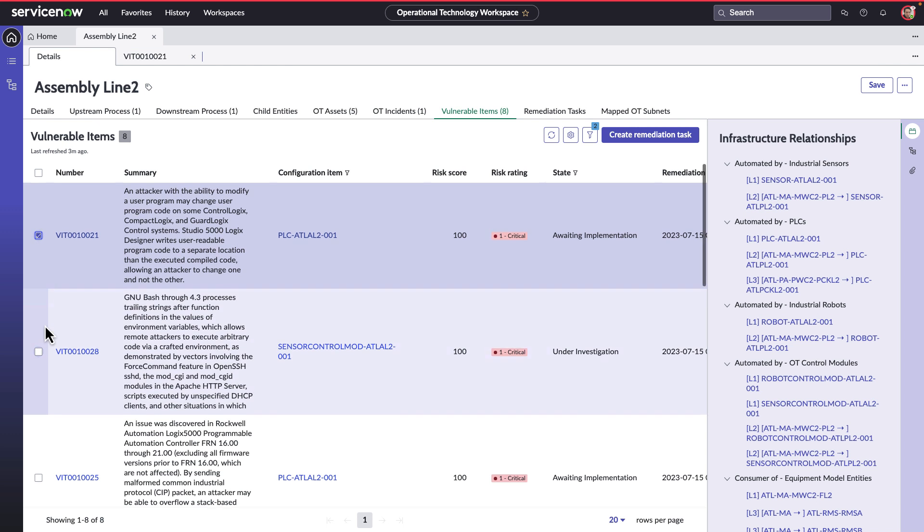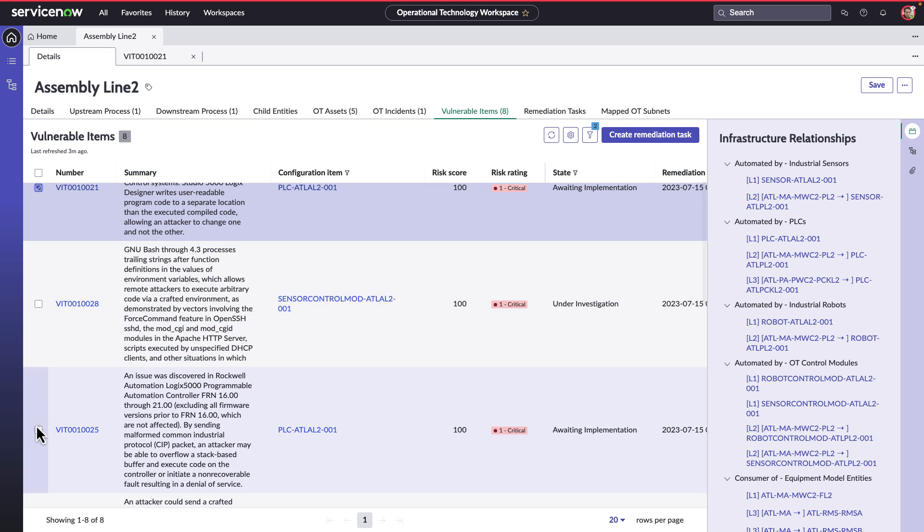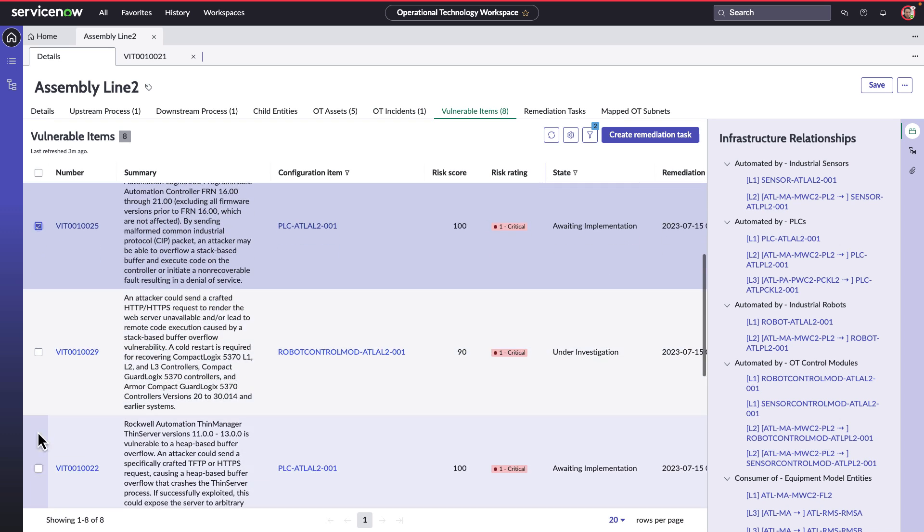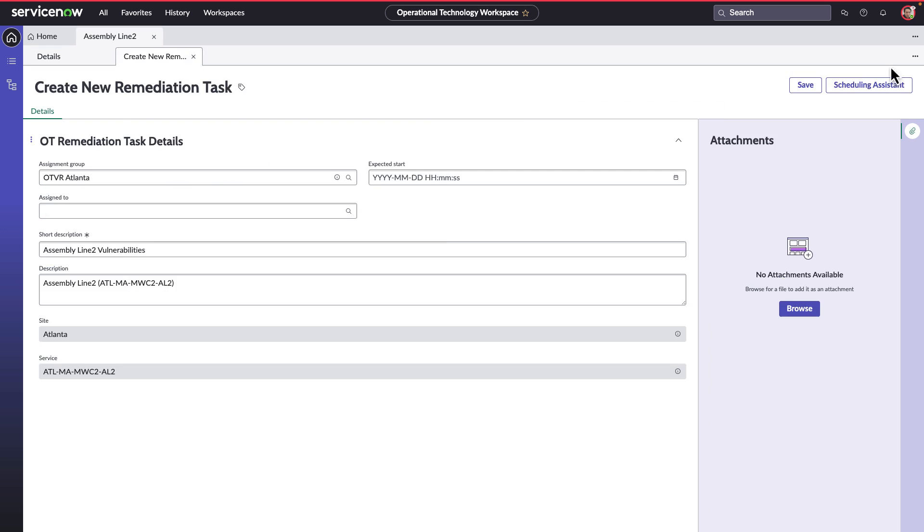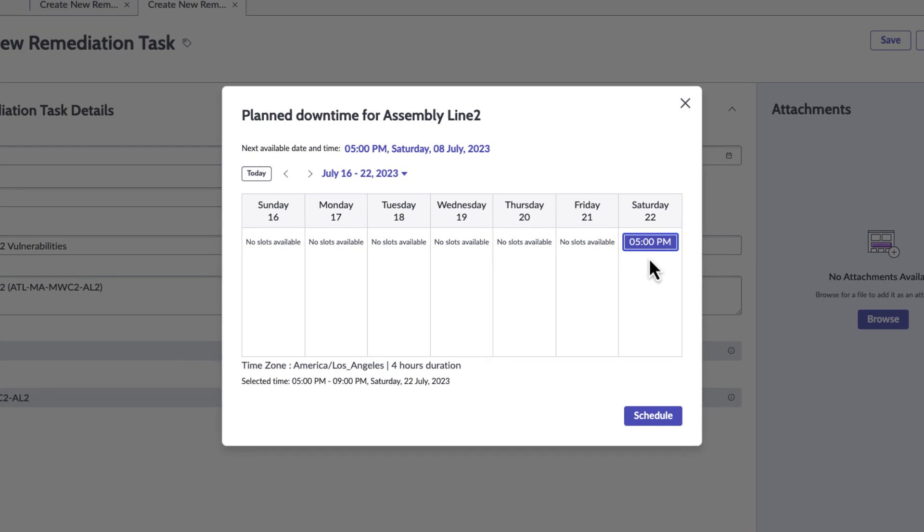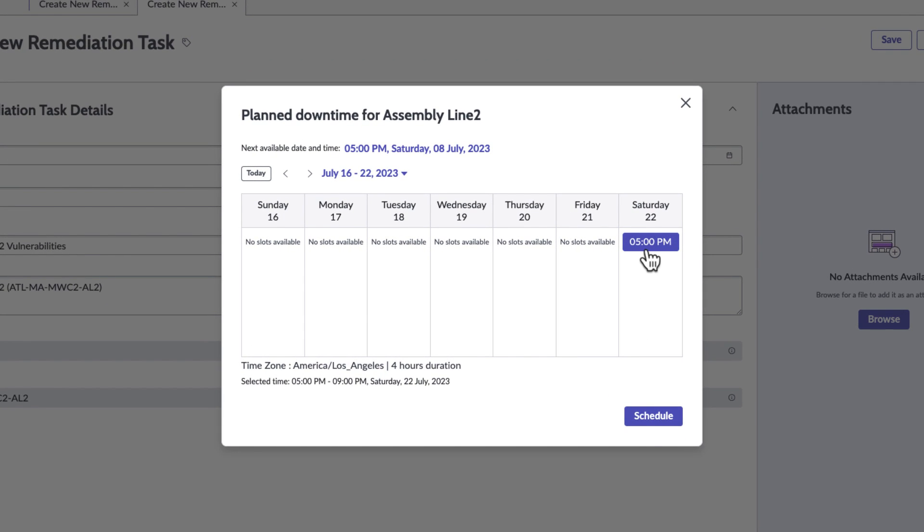Troy creates a vulnerability remediation task by selecting the ones that are awaiting implementation. He groups all the vulnerabilities reported on Assembly Line 2 to develop one remediation task, takes help of the scheduling assistant to choose the available slot for remediation.